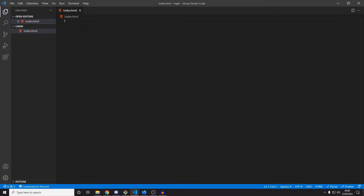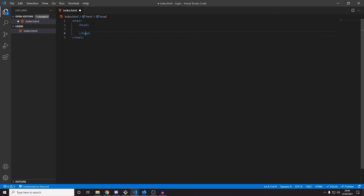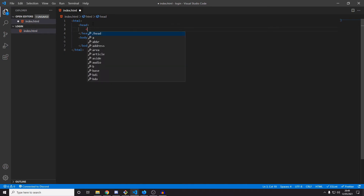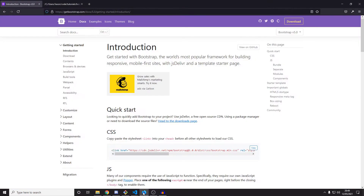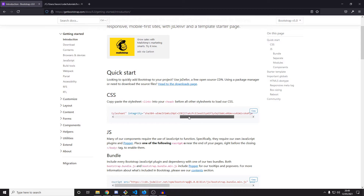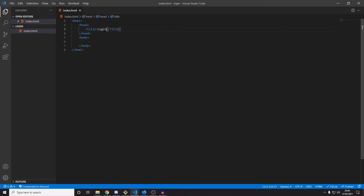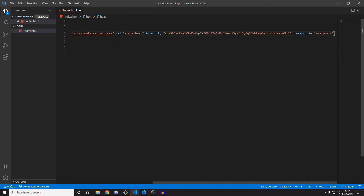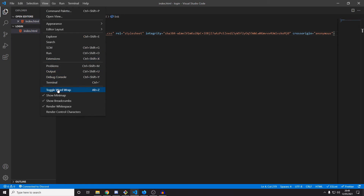Let's get started. The first thing we need is to set up the HTML file. At the moment I just have an index.html file. We need HTML tags, a head tag, and a body tag, and I'm just going to add a title — we'll put 'login' so we know what it is. The next thing we need is the CSS from Bootstrap. If you go to the Bootstrap website, you can just Google Bootstrap and find it. There's some CSS here we need to copy into the head tag — paste it in there.